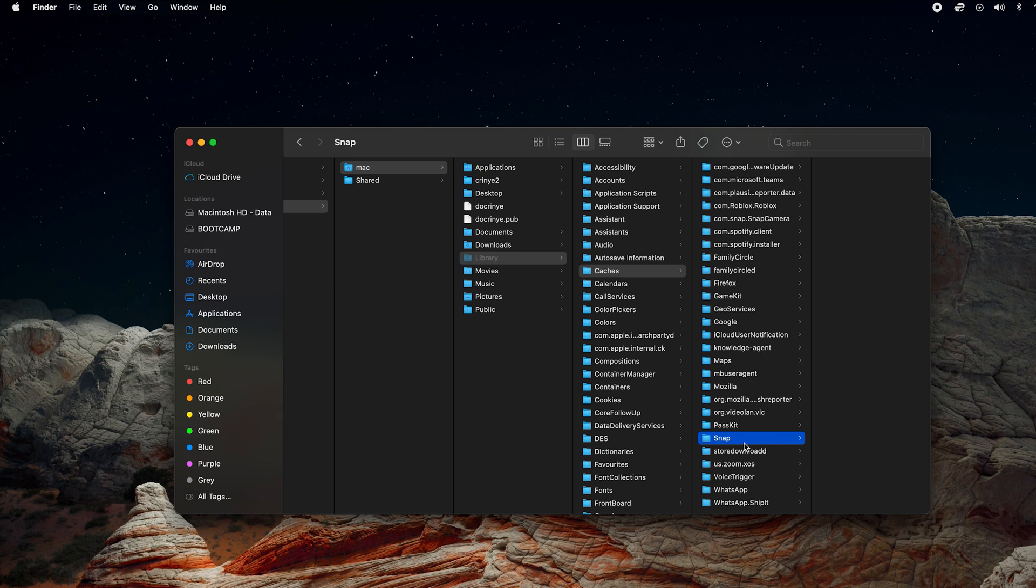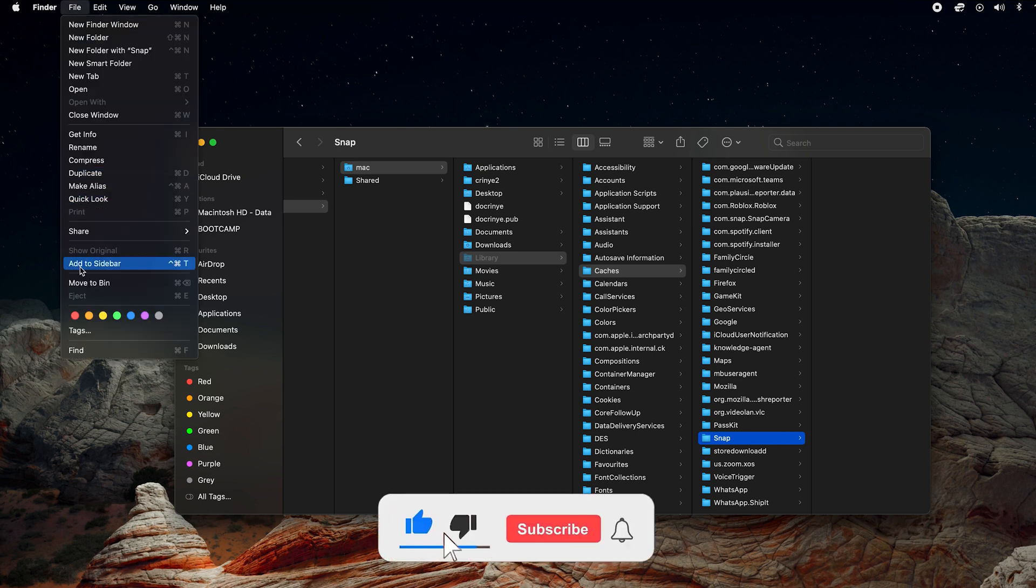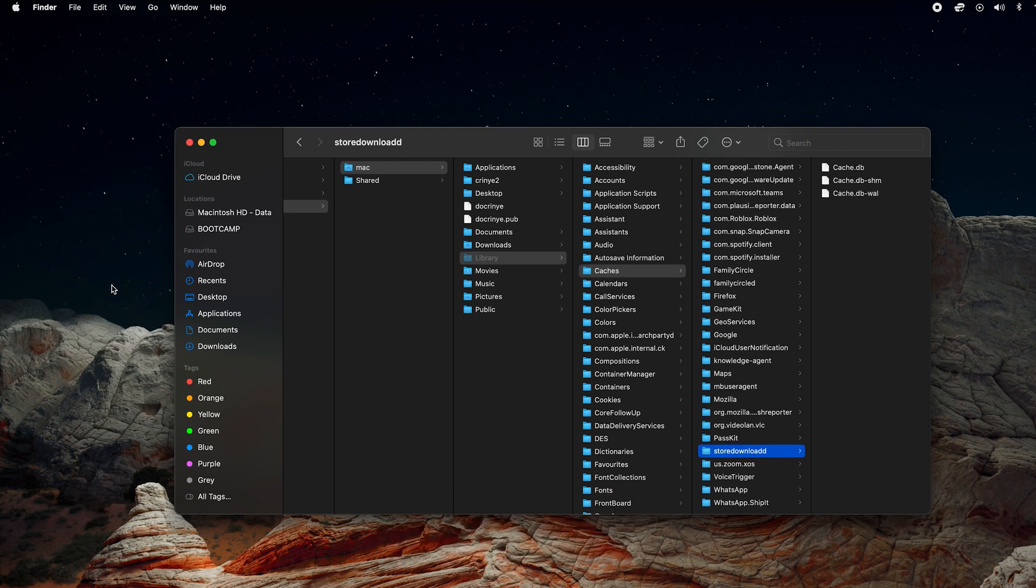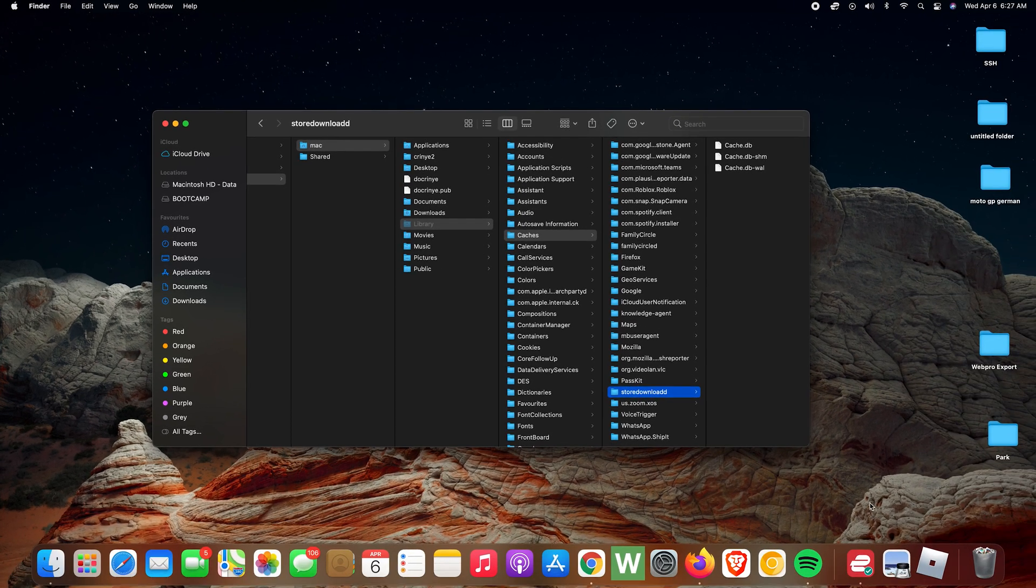contains the cache data for Snap Camera. Once it's selected, go to File at the top and choose Move to Bin. The cache data for Snap Camera application has been deleted.